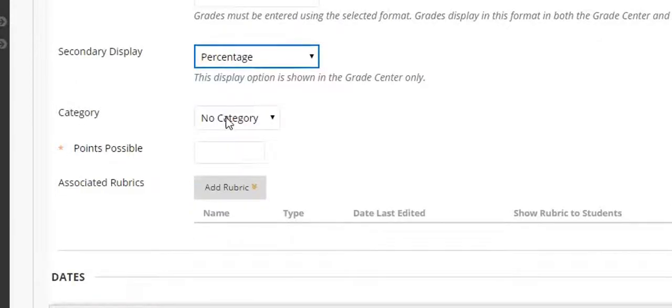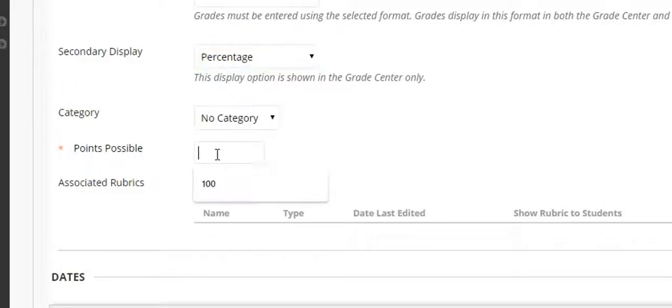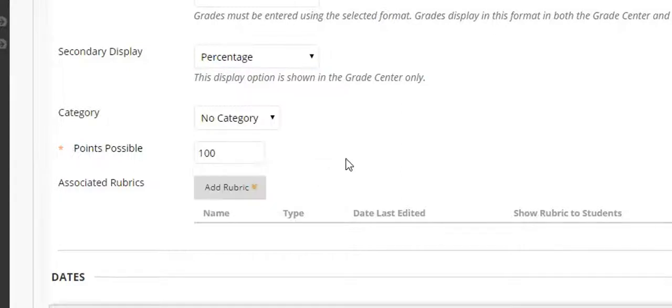Now I'm not going to worry about category just now. We're going to keep this very simple. This essay is worth a maximum of 100 points. Now this does not prevent you from entering more than 100 points. So be careful that you only enter up to the maximum allowed that you've set for the column.